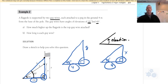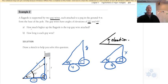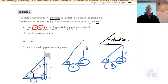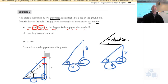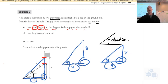Read the question carefully — you might think you just find X and Y and you're done. But the question asks: how much higher up the flagpole is the top guy wire attached? So you need to find X and Y and then find the difference between them.